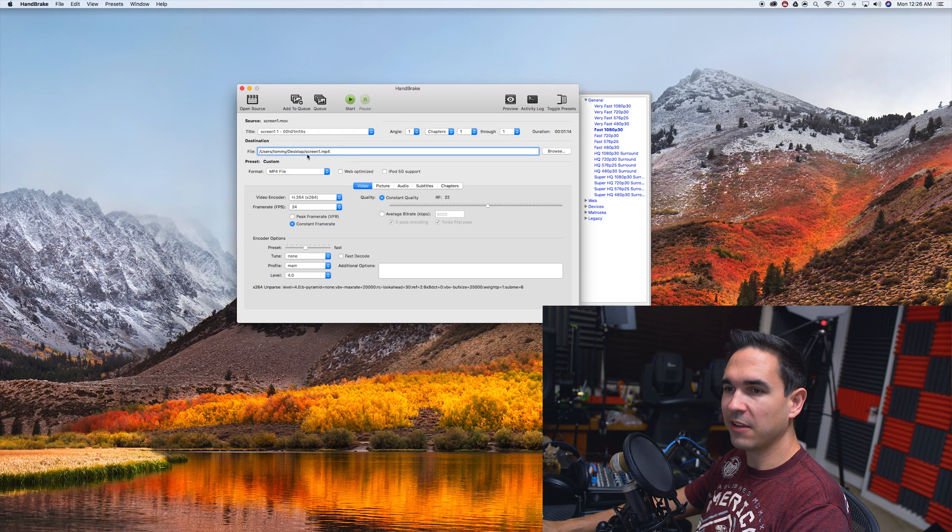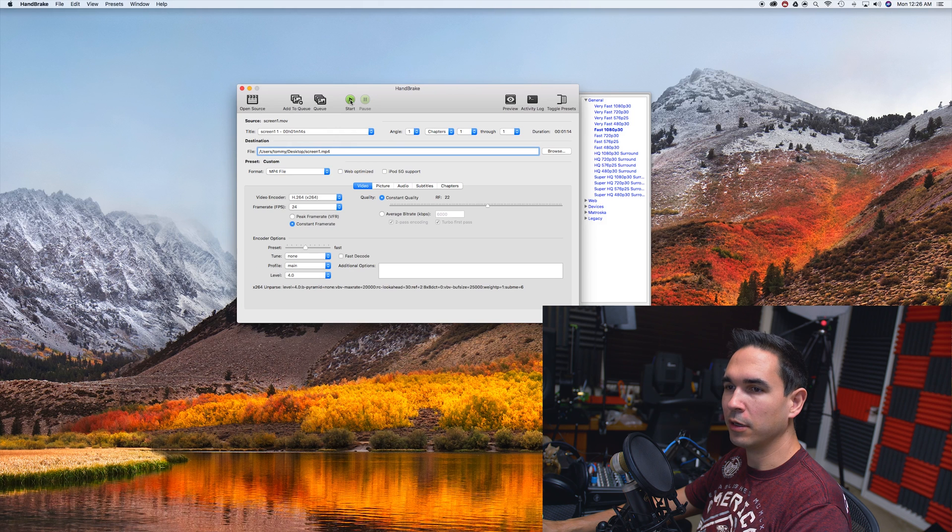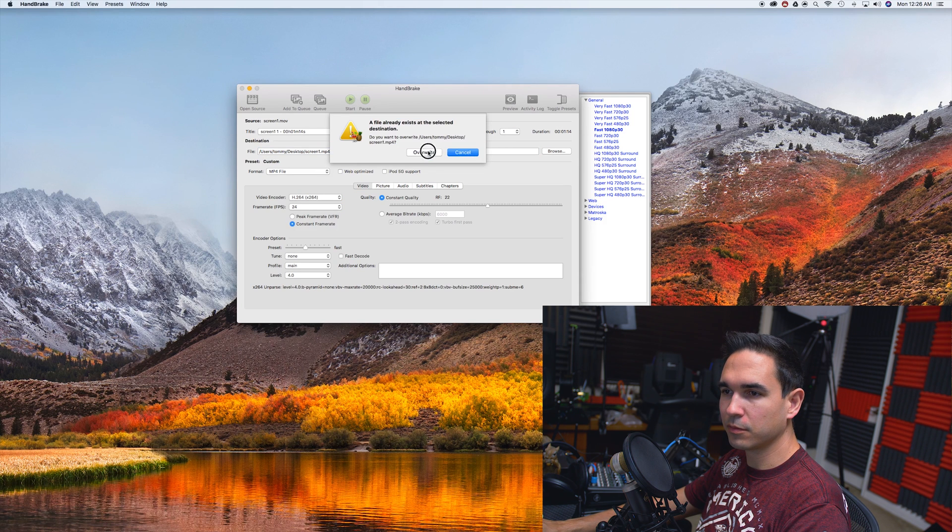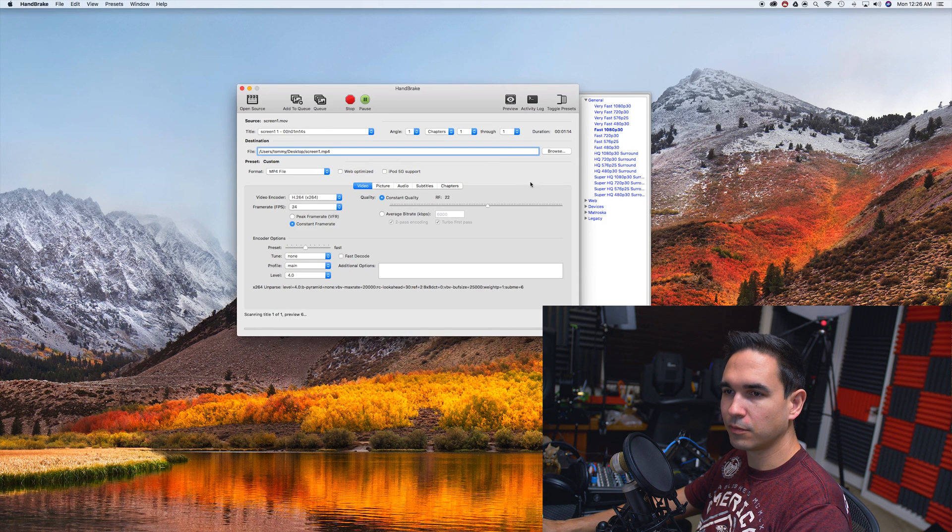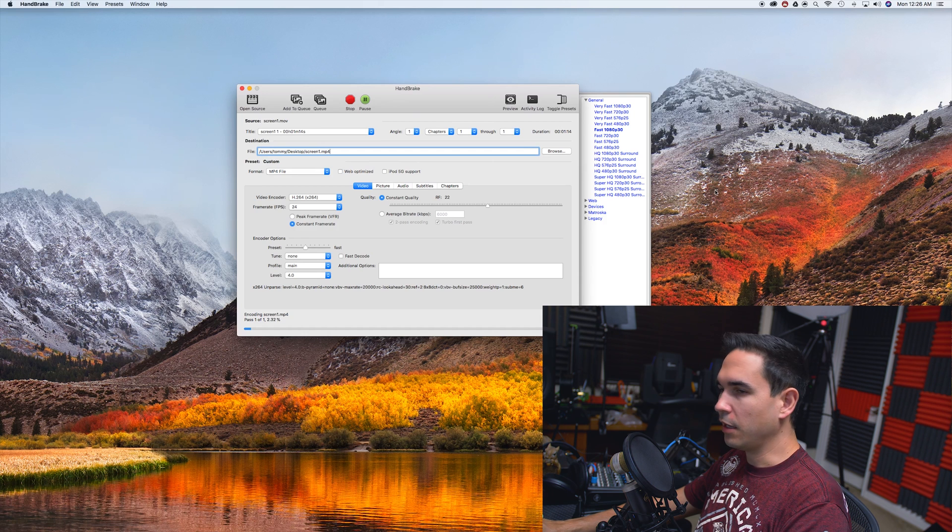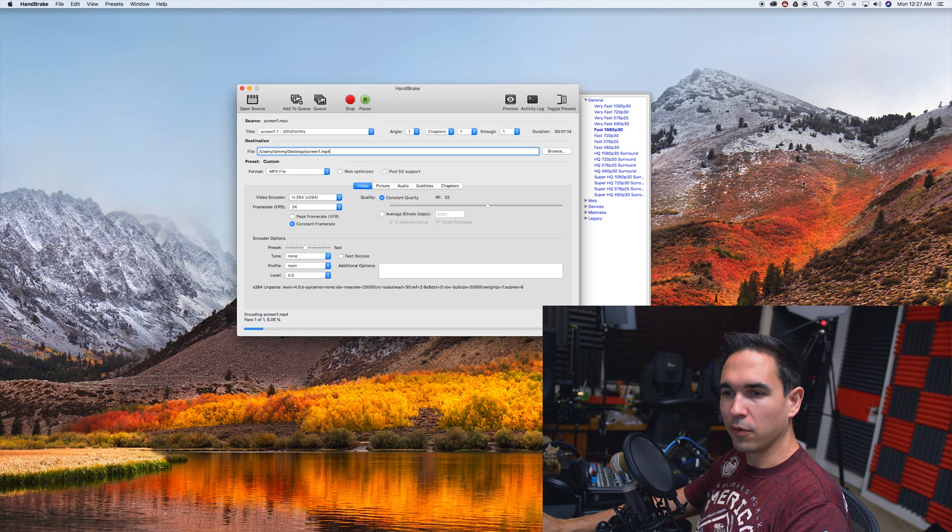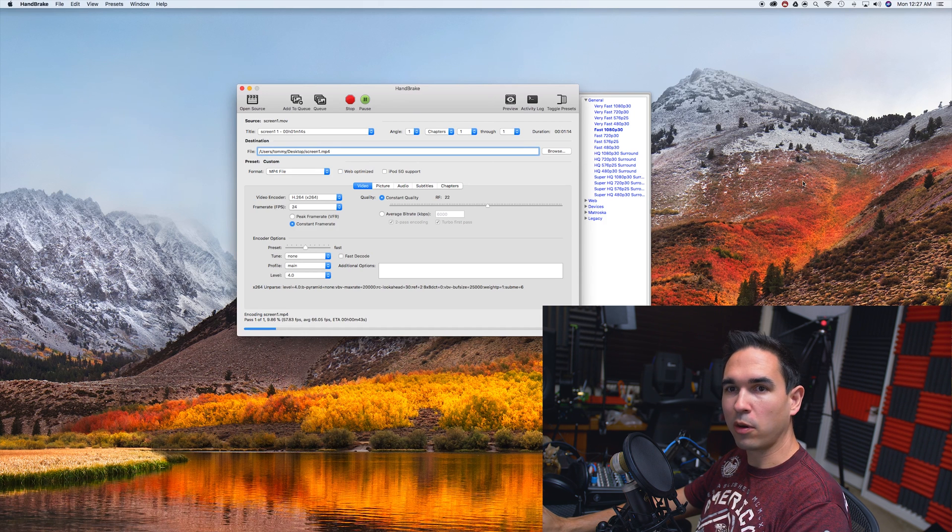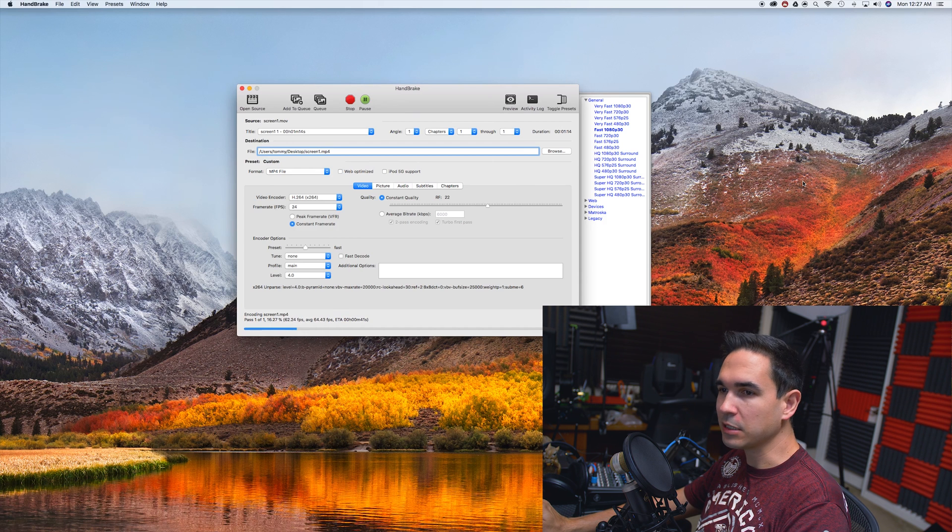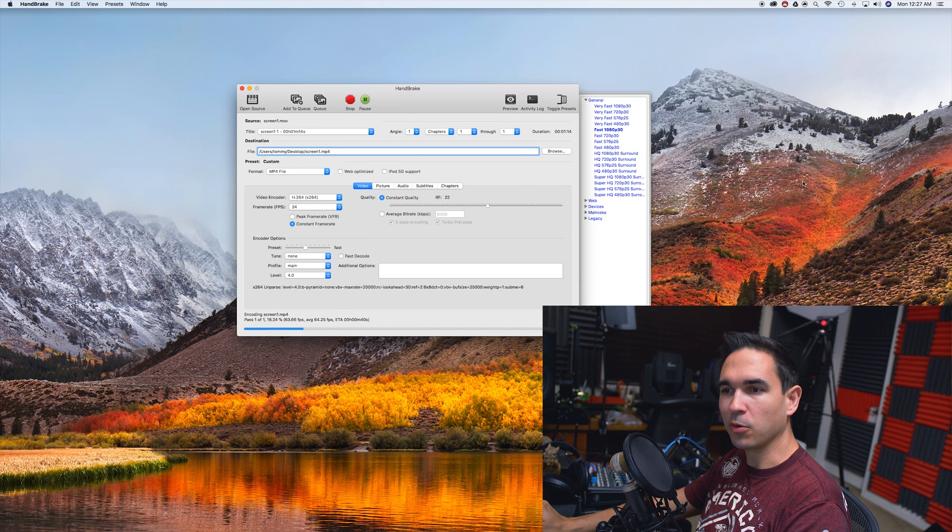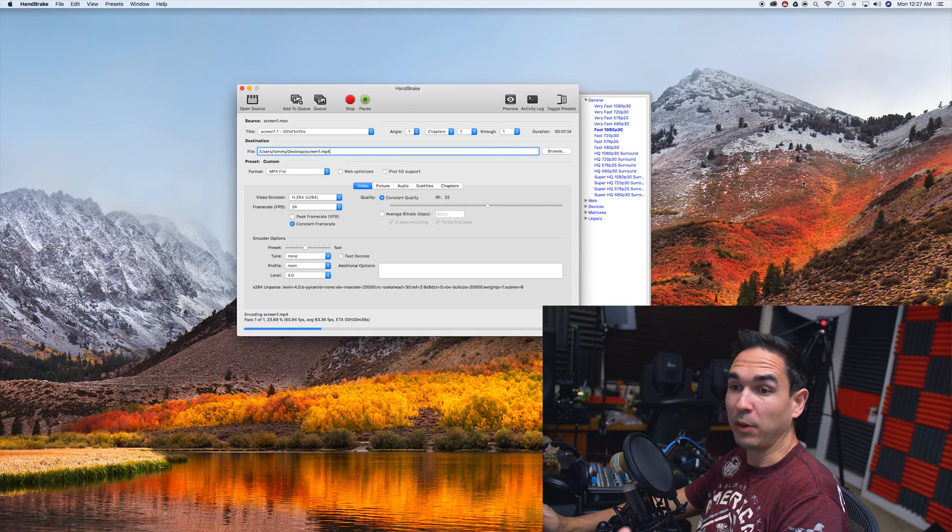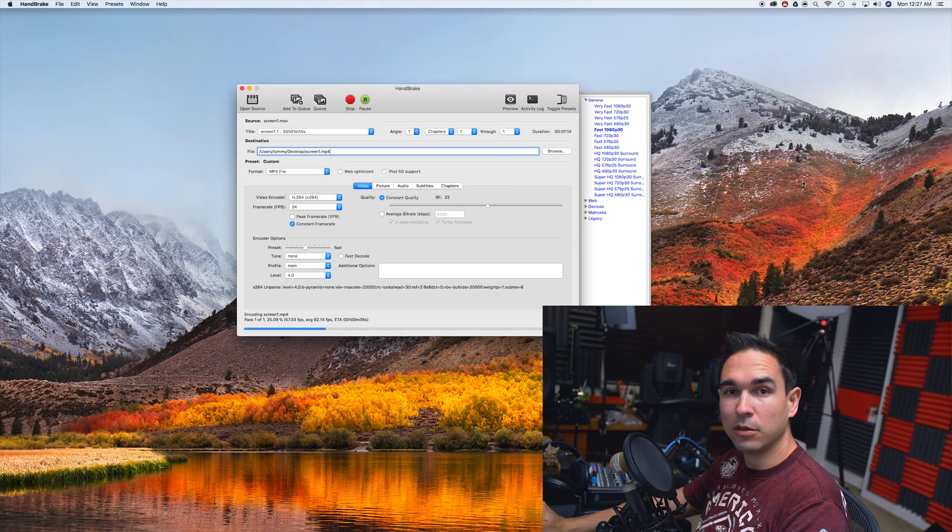I'm going to save mine to the desktop as Screen1.mp4, and then you're done. Just hit Start. It's going to do its own thing depending on how long your screen recording was. It can take like 15 minutes for the longer ones, or if you have a really fast computer, maybe it'll be right away.